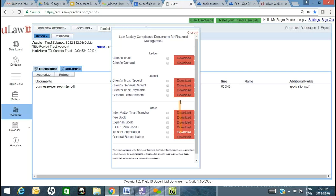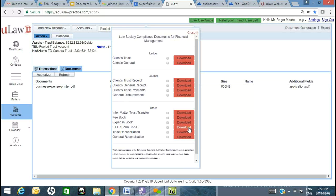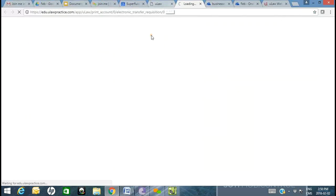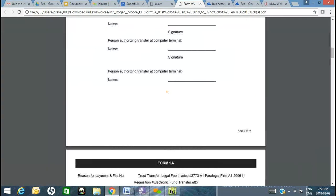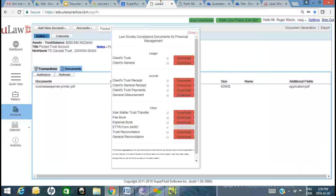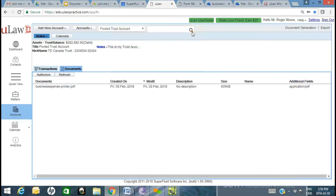If you're in real estate or other practice areas, you may want to do your inter-matter trust transfer. If you do a lot of electronic trust transfers, you can regenerate Form 9As for the whole month of January. This is a very recent yet cool feature that saves a lot of time — it gives you a history audit trail of every Form 9A generated that month. You can generate this even during an audit.